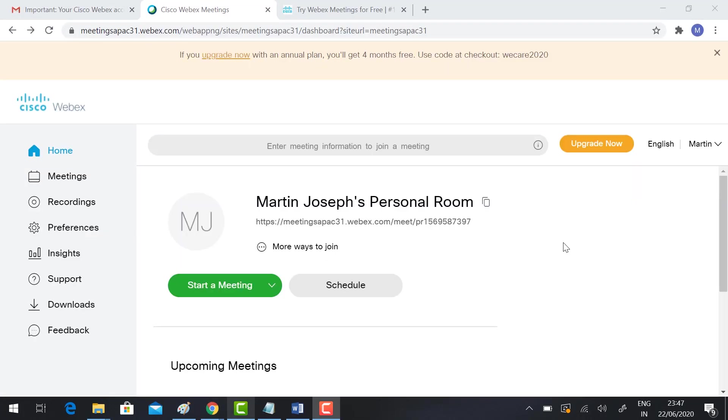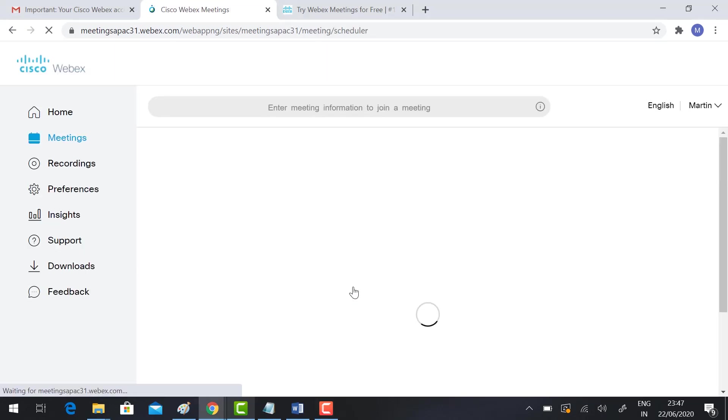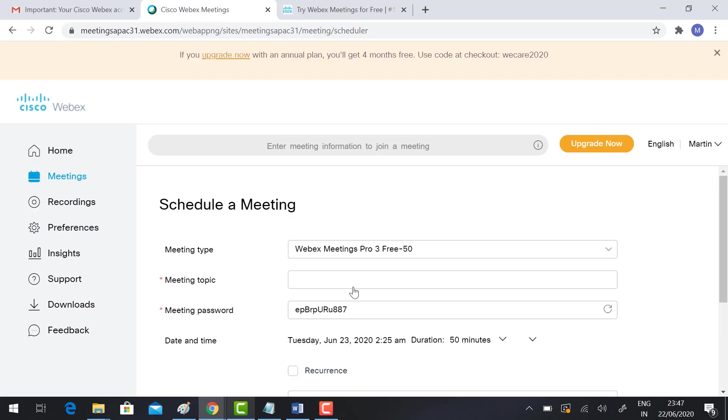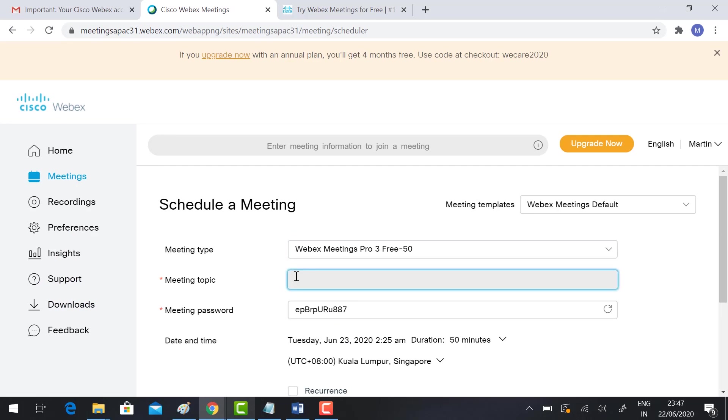Now I'm going to show you how to schedule a meeting. Just click Schedule. It will direct you to your schedule meeting page. Meeting topic, just type demo.